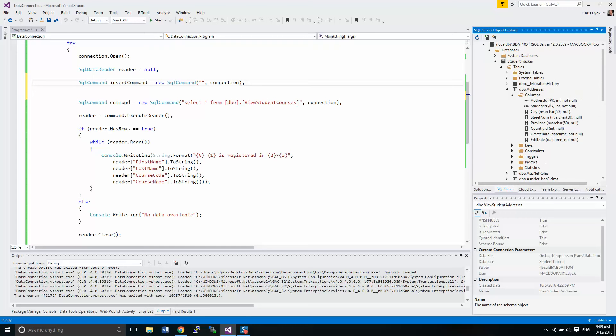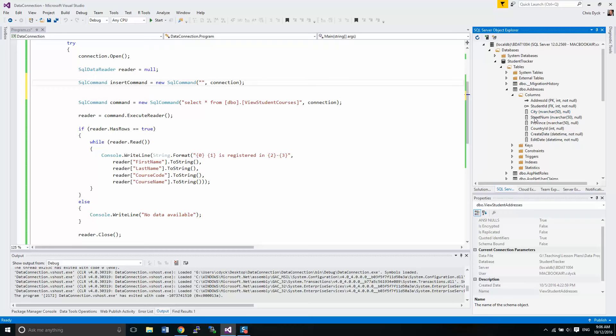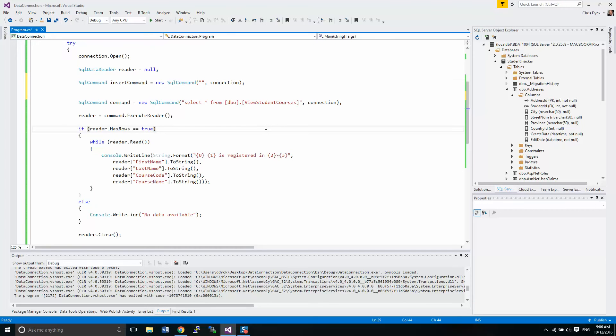So our command is using our connection object right here. And we need to get some attributes of our address objects. So the data entity in address has several pieces of data here, the attributes we have address ID which is our primary key, student ID which is related to students, it's a foreign key. City street number province, country ID create and edit date.